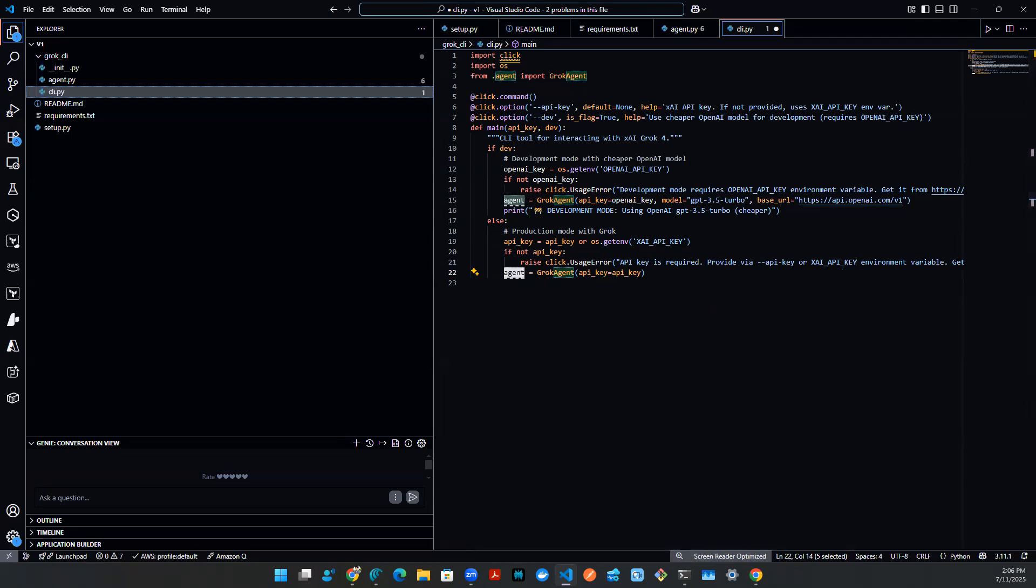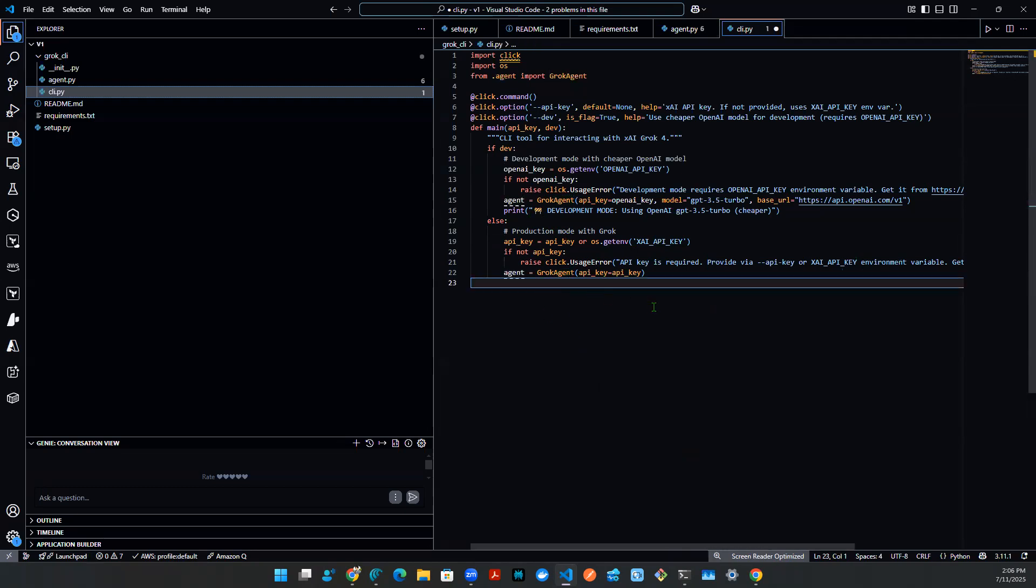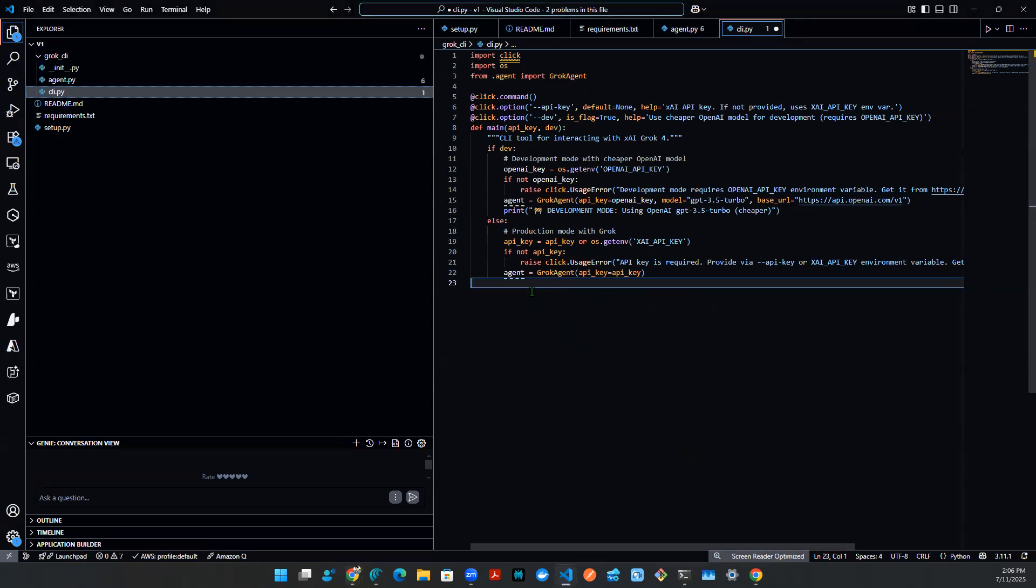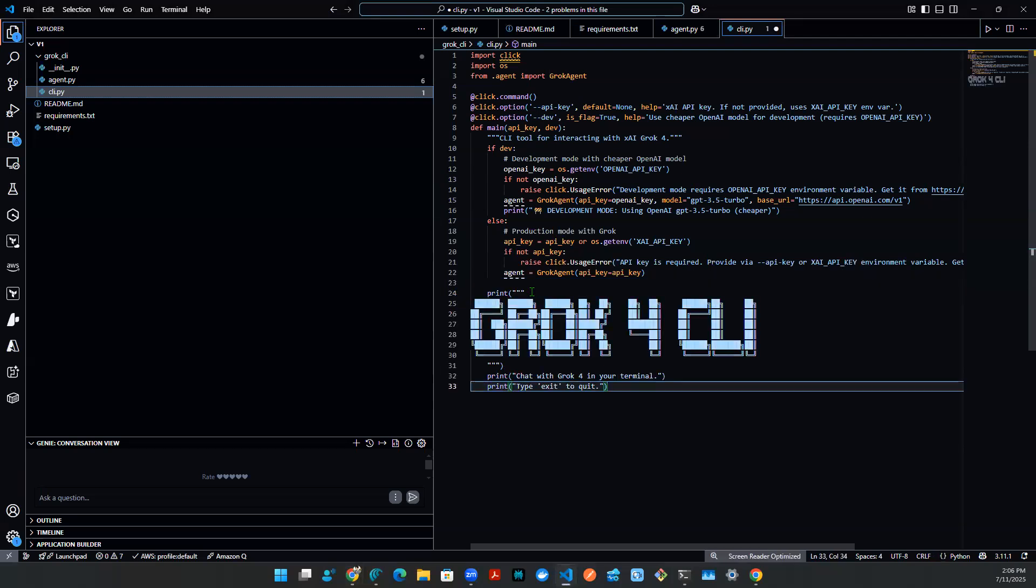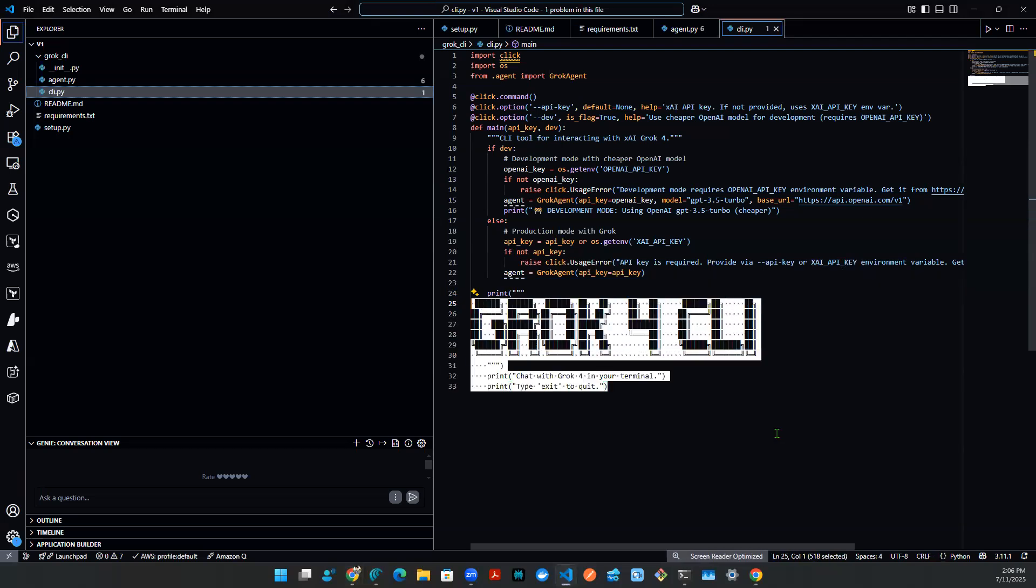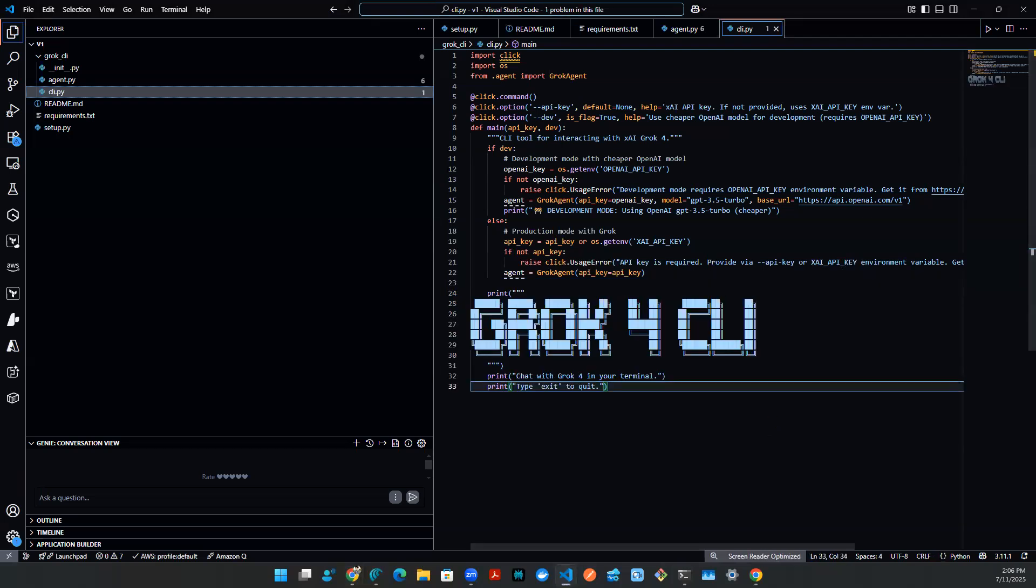Now, let's not forget that we need to print out some sort of ASCII art, right, for the CLI, just to make everything a little bit more prettier. So I can't think of anything better than just print out a giant grok 4. So what I'm going to do is put it here, print out a giant grok 4, just like that.